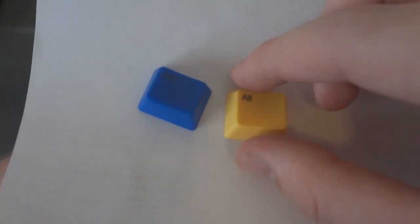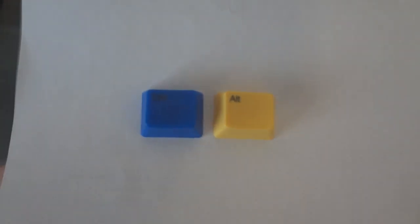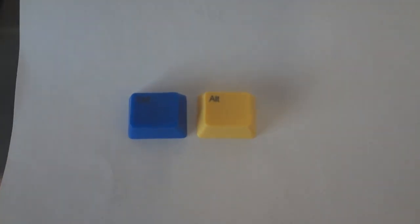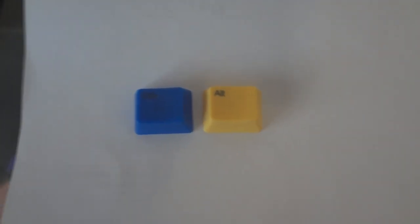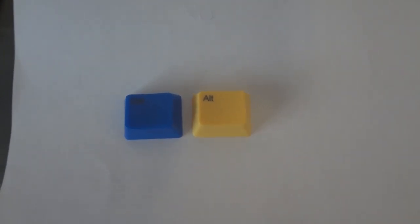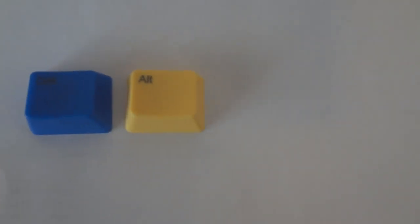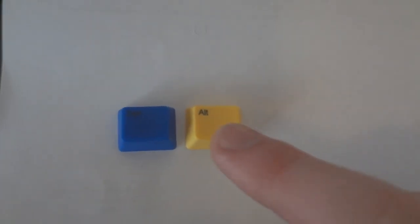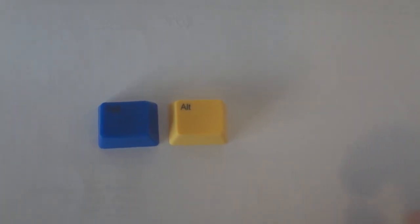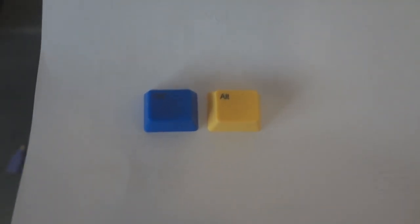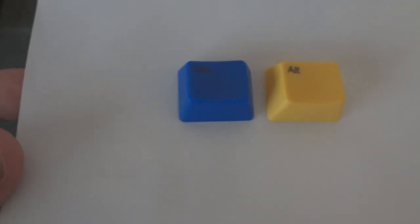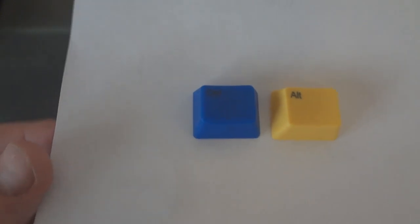One thing I noticed is that with the blue keys in specific the laser etching doesn't show up that well. It shows up much much better on the yellow keys you can see there. The alt is very crisp and clear even though I got a very tiny font, the smallest font that they offer.